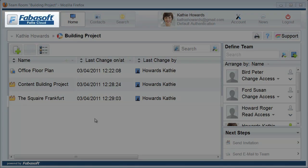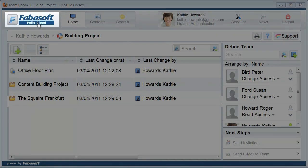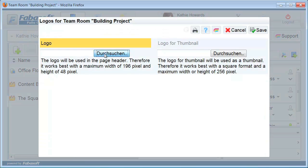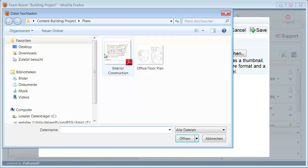Add a team room logo by clicking on the Folio Cloud logo in the upper left-hand corner.